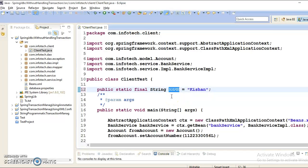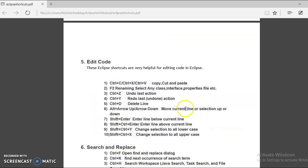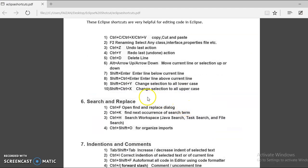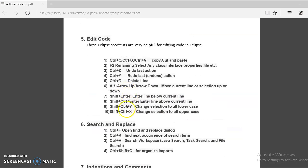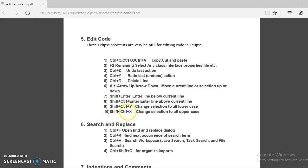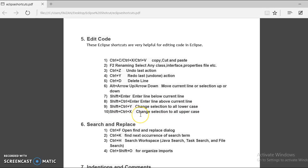Again, Ctrl-Shift-Y to make it a small letter. That's why we have this shortcut key Ctrl-Shift-Y changes selection to the lower case. And Shift-Ctrl-X changes selection to all in uppercase letter.